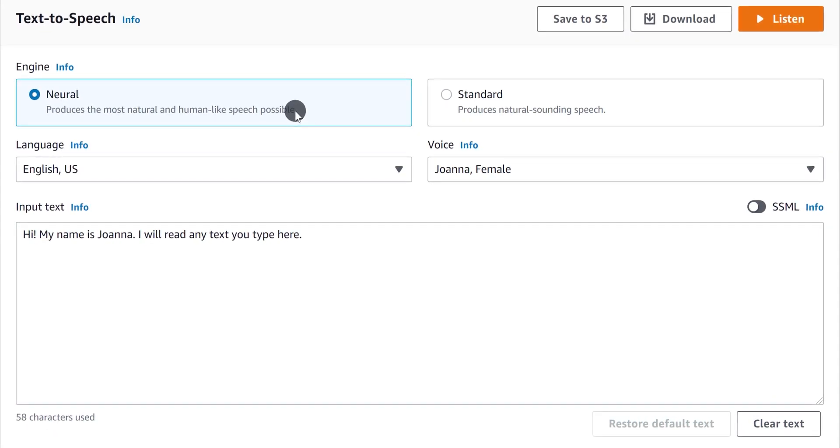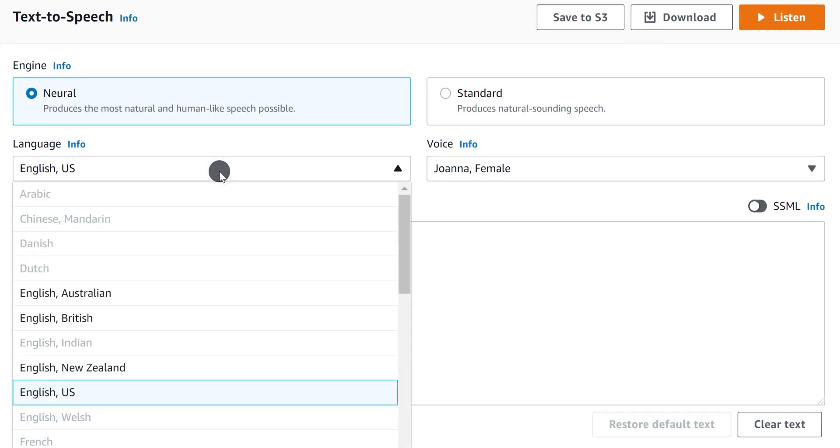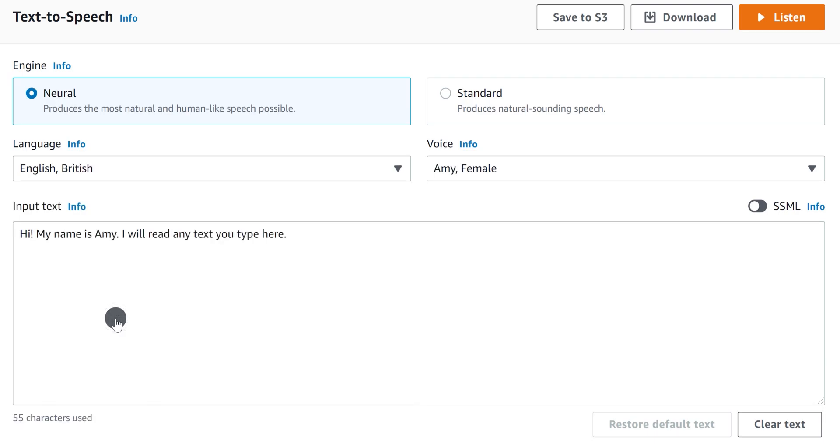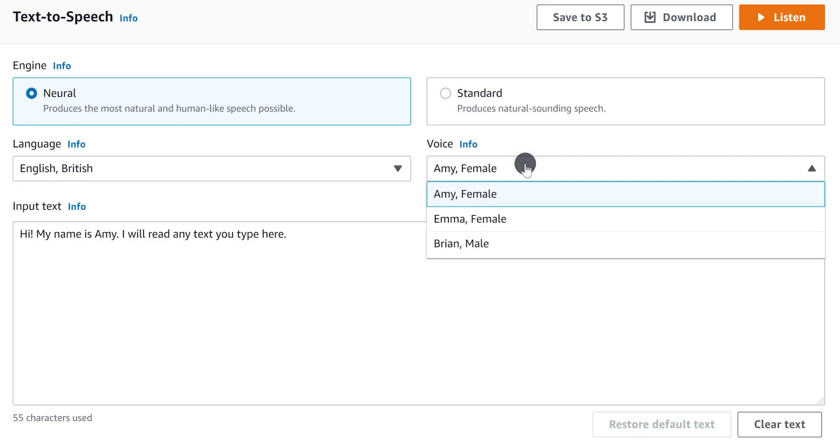Now select your language. I am using the British English, but you can choose any language. Now select the voice. Here I am revealing my secret. I am using the Brian voice.